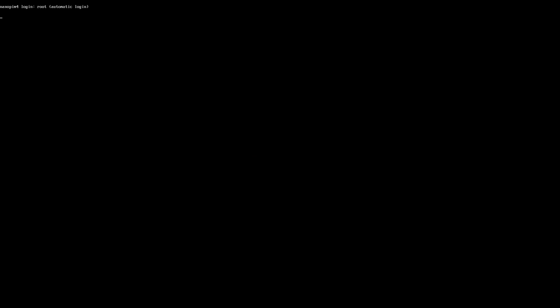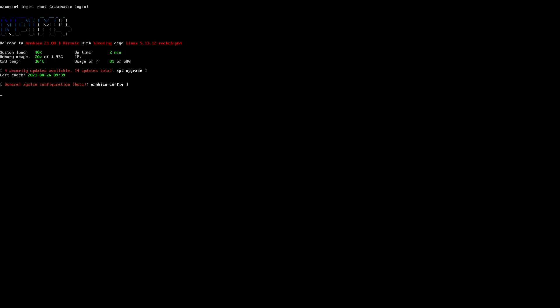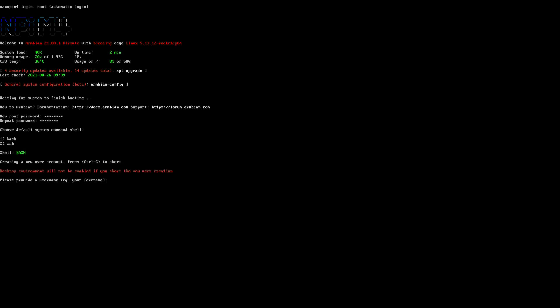Once that is done you get greeted with this window, and you are asked for a password, for the root password. And repeat that password. Then choose your shell. I choose bash. Because I am used to using bash, I should try ZSH.